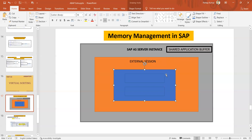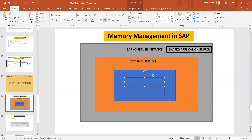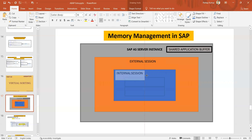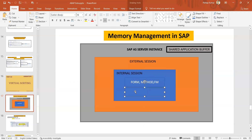In one external session you can have multiple internal sessions. Whenever any program you are going to run, it can use any subroutine, any form, any method, or any function module. One form can call another form, one method can call another method, one method can call a function module, and one function module can call a subroutine.